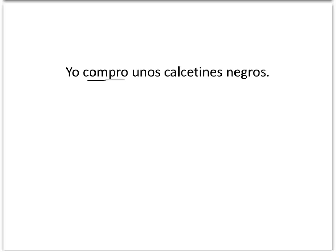Then we're going to ask ourselves, ¿Quién compra? Who's doing the buying here? Yo. Yo compro. I am the subject of the sentence. And then we'll ask ourselves, ¿Qué se compra? ¿Qué se está comprando en esta oración? What's being bought is unos calcetines negros — that would be the object of our sentence.